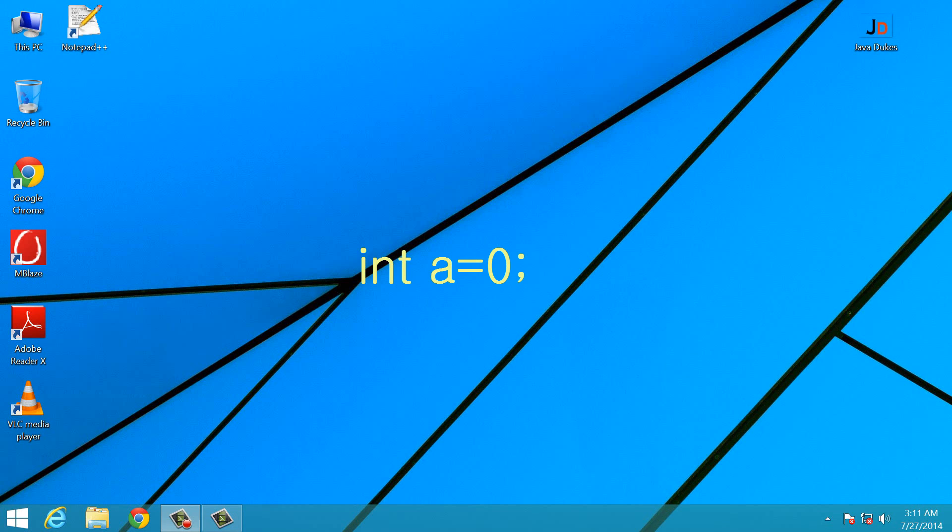Now here int is a data type, a is a variable, equals to is an operator, and zero is the value which we have given to the variable a. So this is the expression.